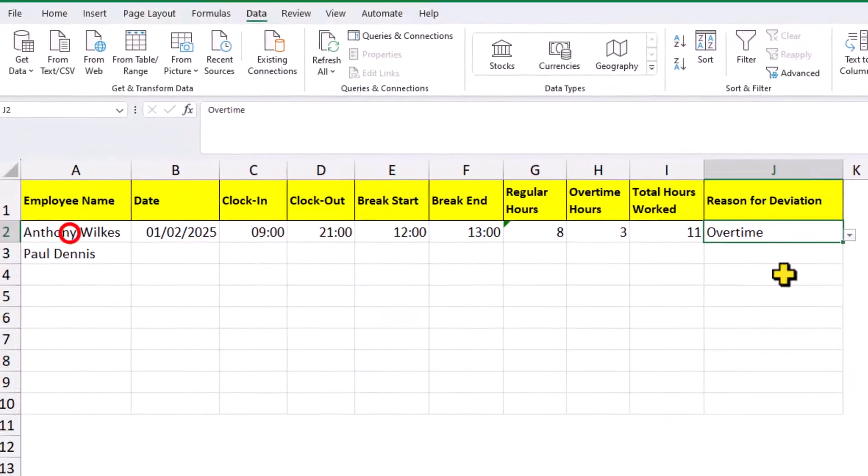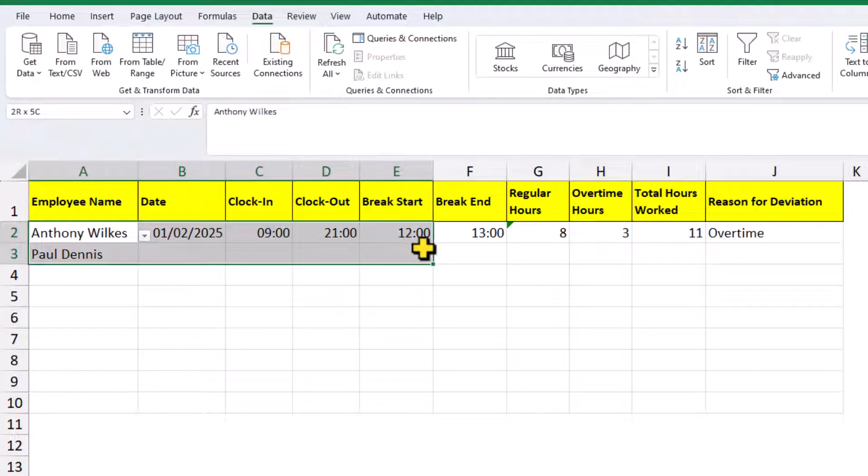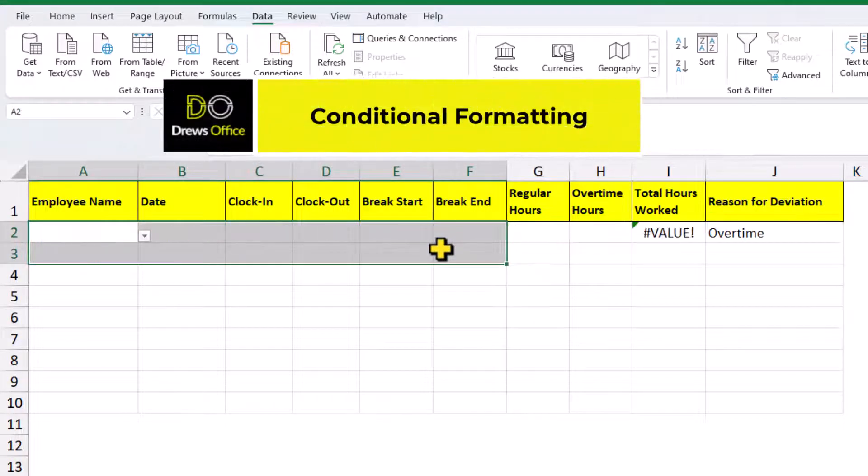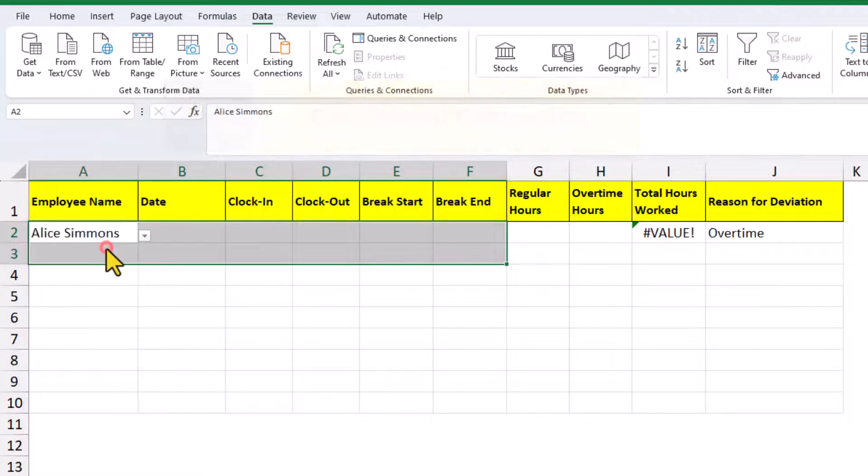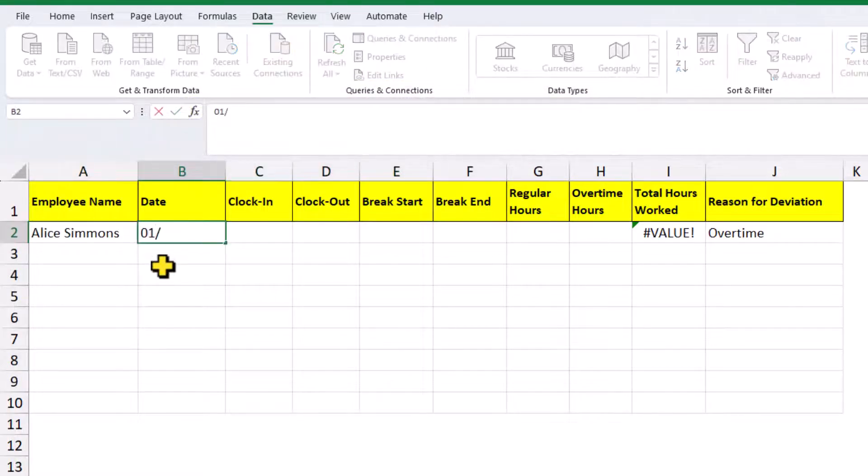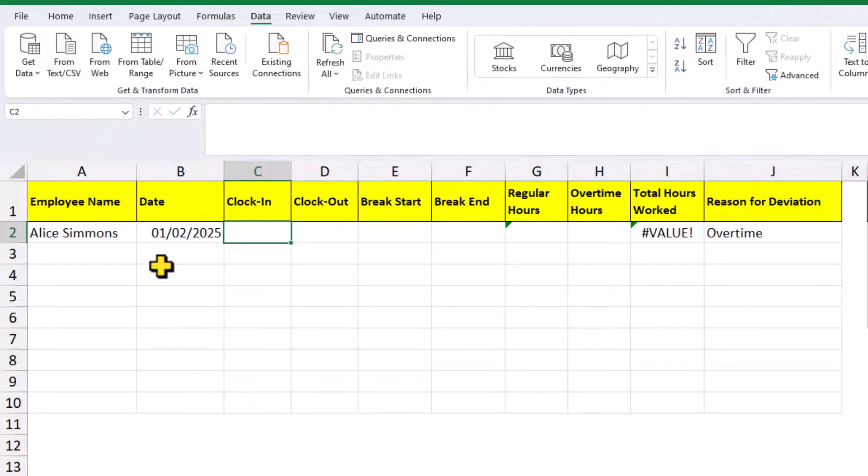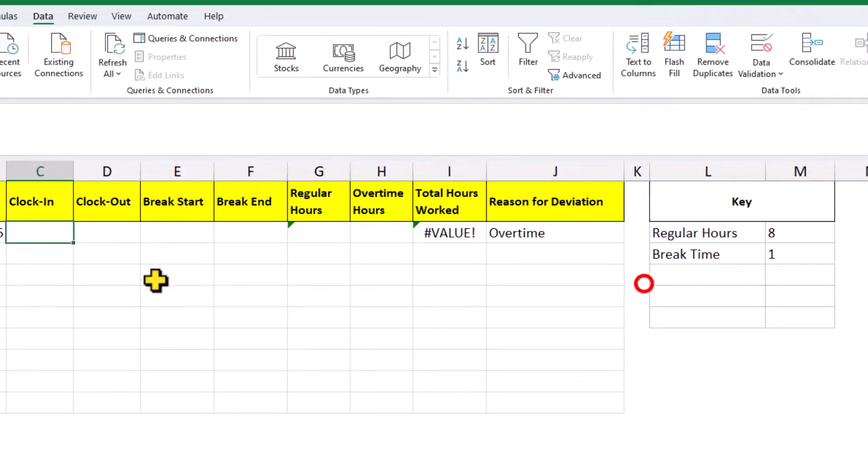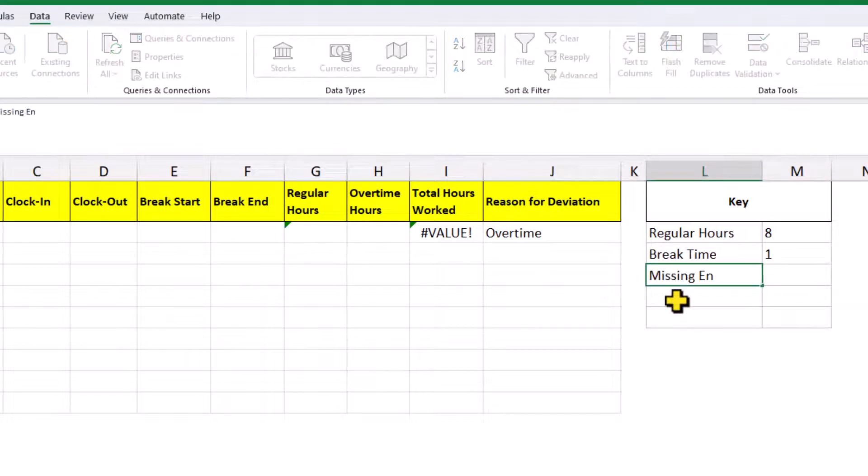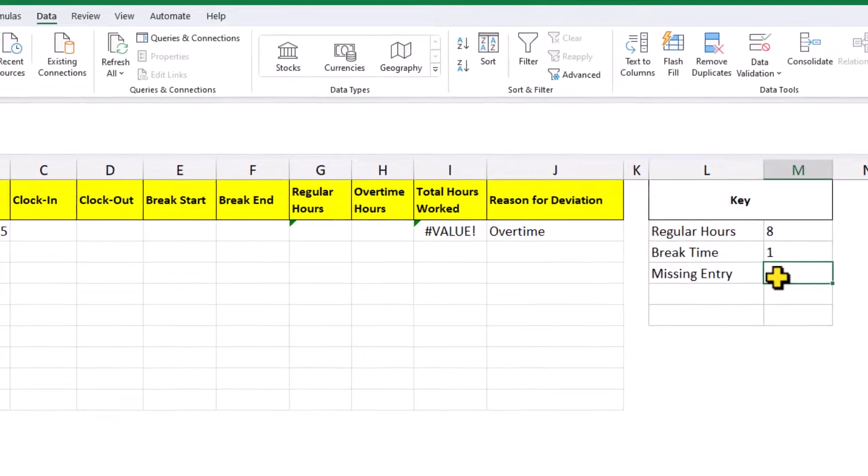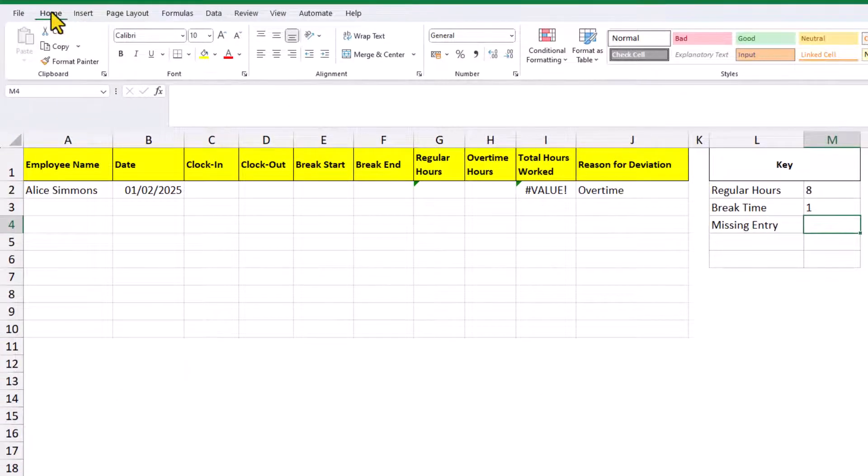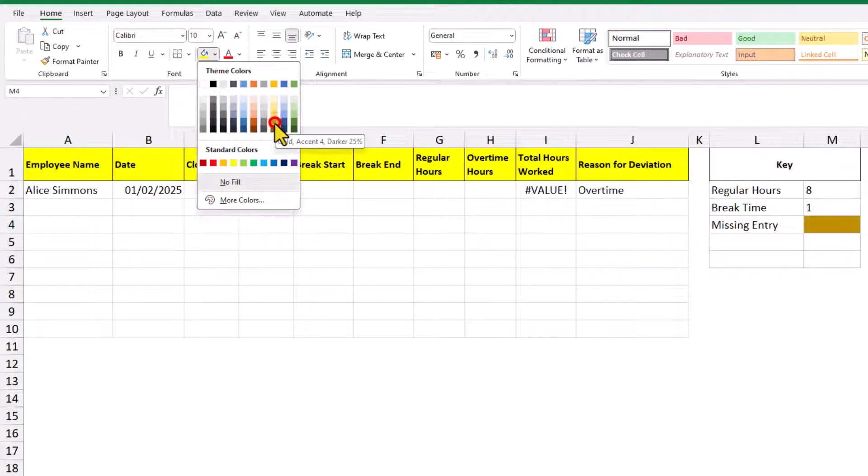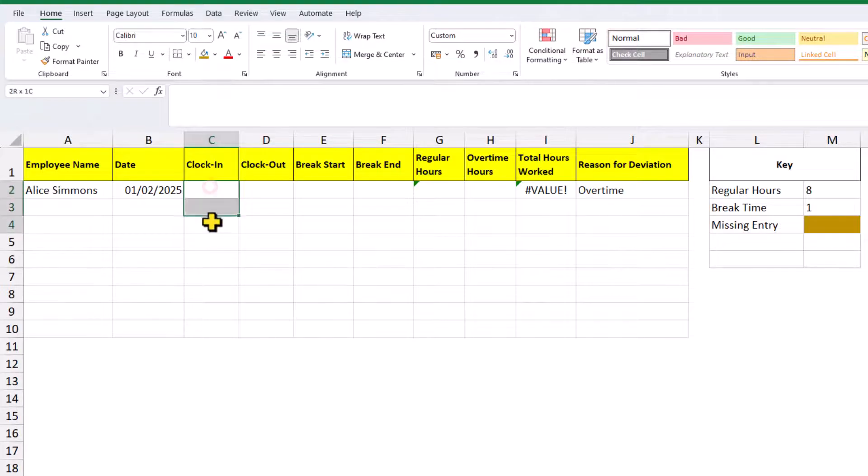Now, if we remove all of this data and we want to make the timesheet a bit more lively, we can use conditional formatting to trigger different scenarios. What we could say is, after we've entered a date, we want this cell to highlight. And over here, we'll call it missing entry. And we'll choose this color here.